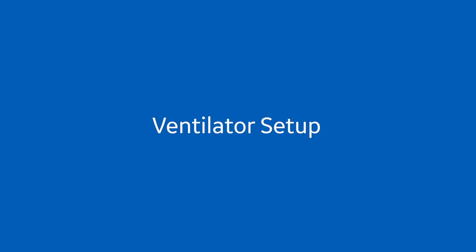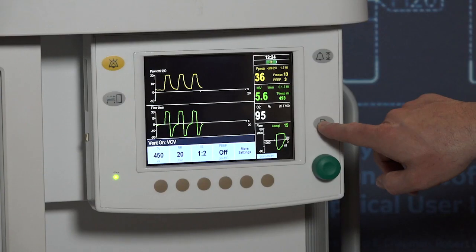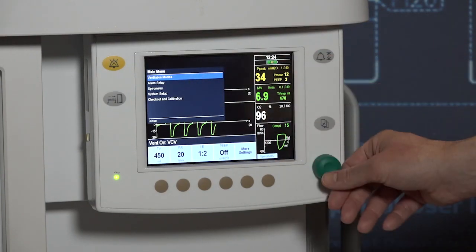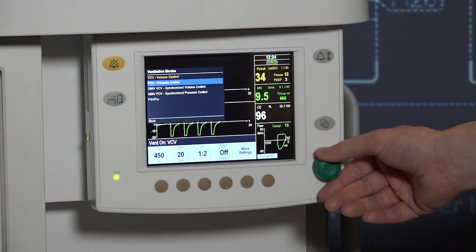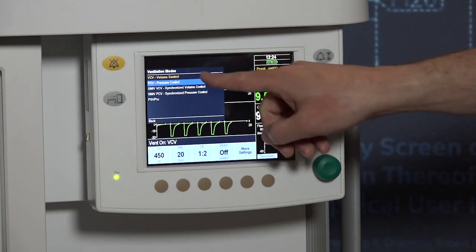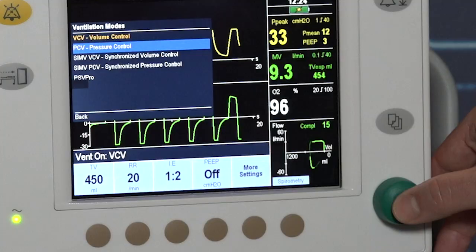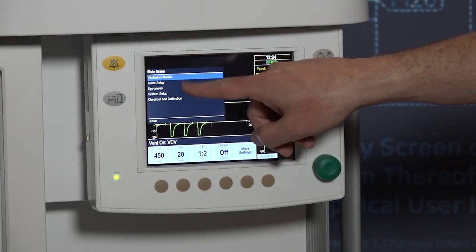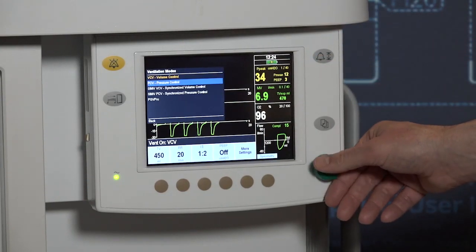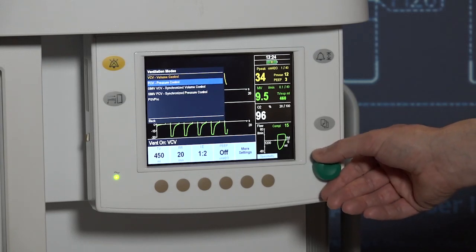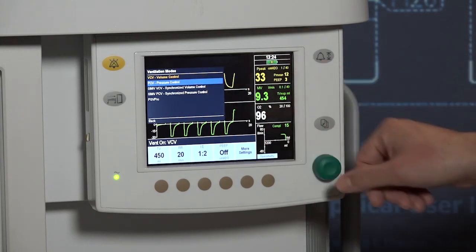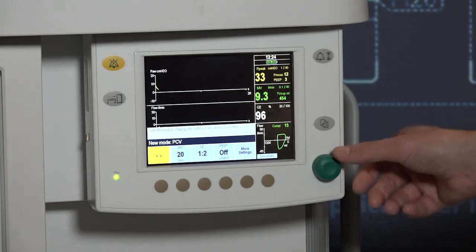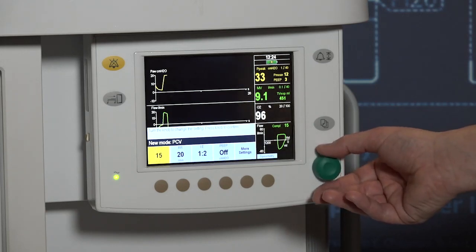To change the vent mode, select the menu key and select ventilation modes by pressing in the comm wheel. Select the desired ventilation mode. Set the tidal volume or inspiratory pressure using the comm wheel and confirm by pressing the hard key or by pressing in the comm wheel. To change the ventilator settings, press the hard key for the ventilation setting to be adjusted. Use the comm wheel to adjust the desired value and press the hard key or press in the comm wheel to confirm.